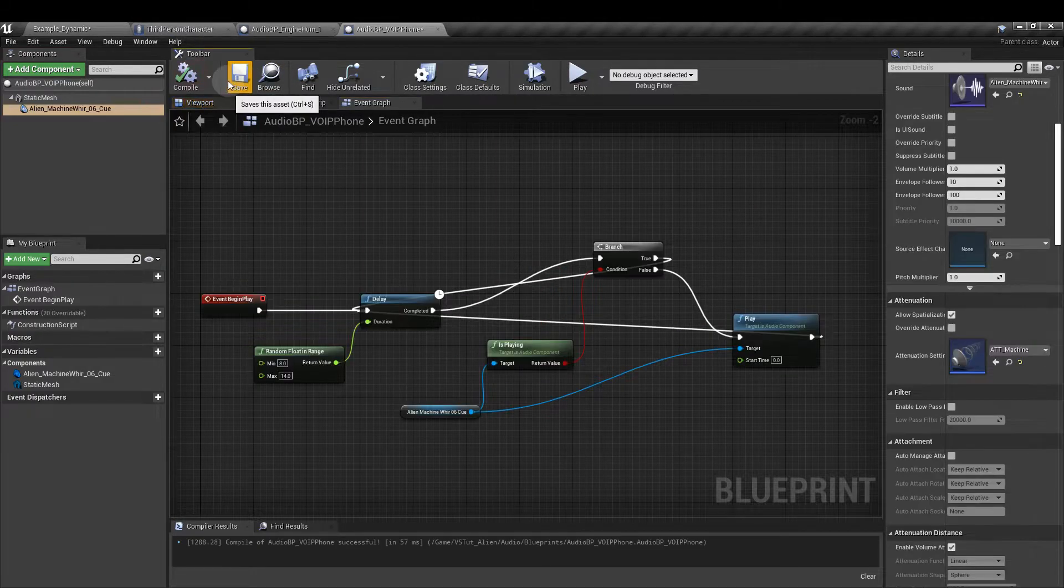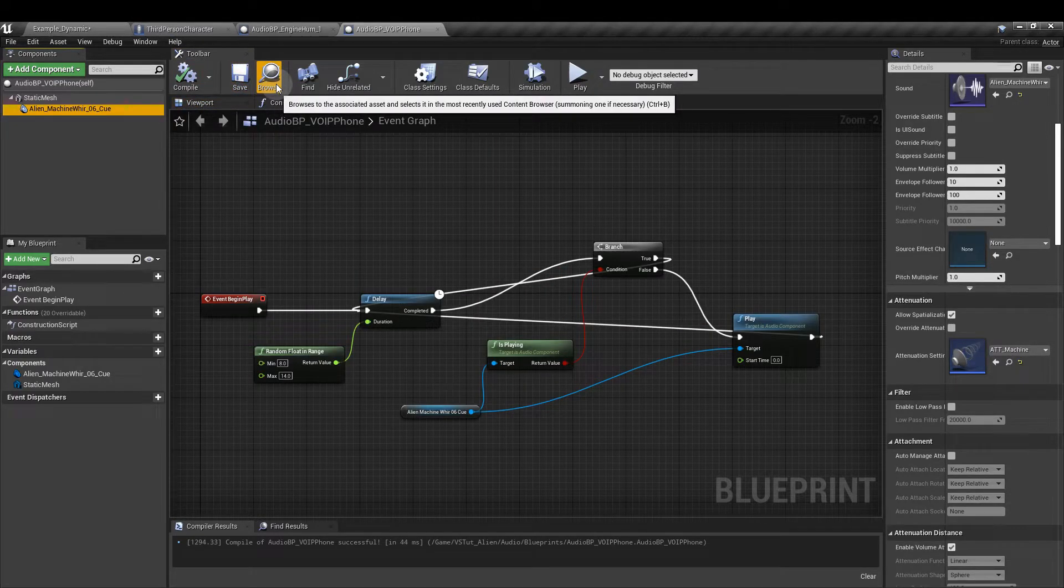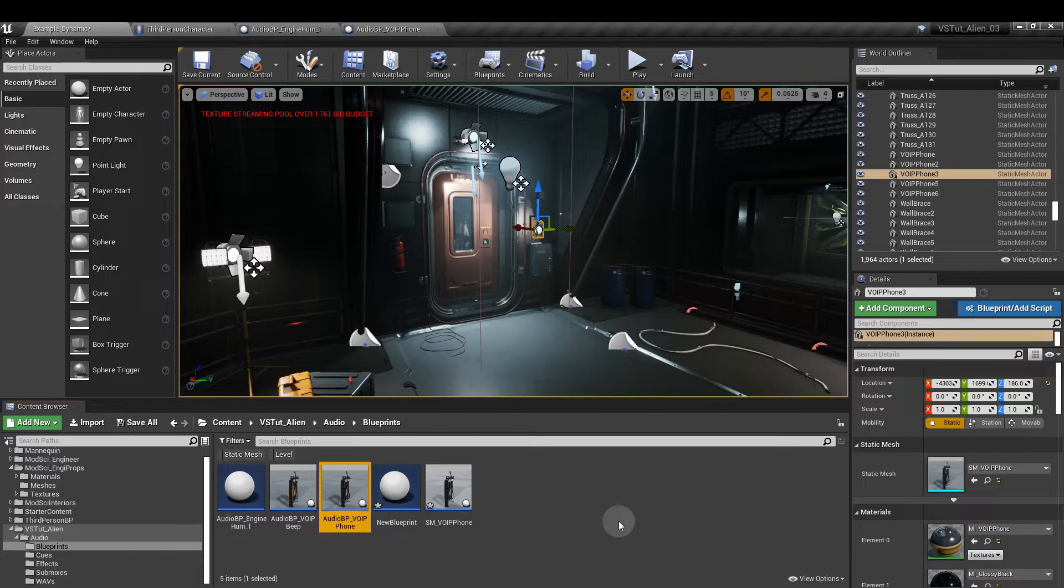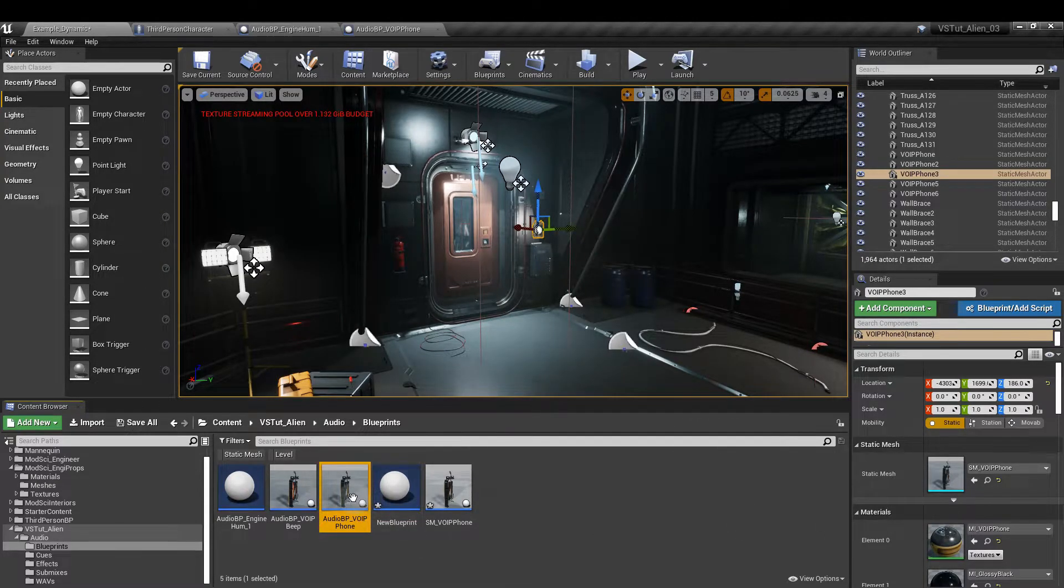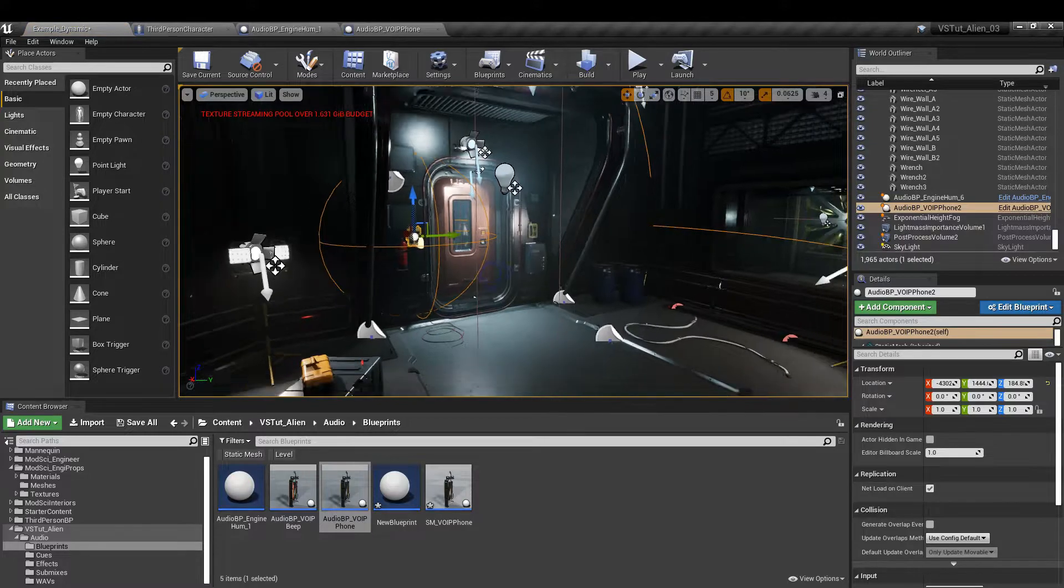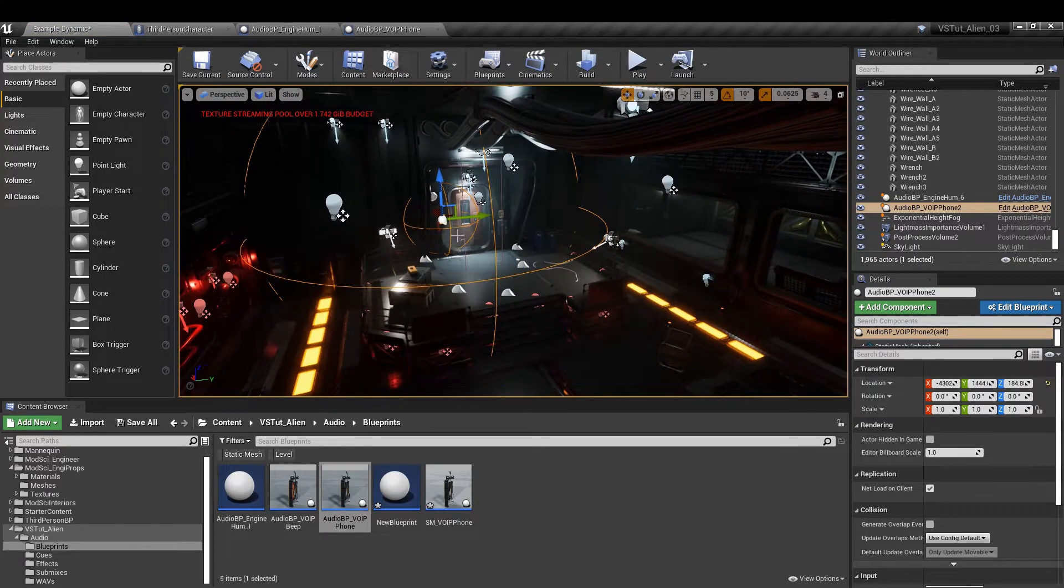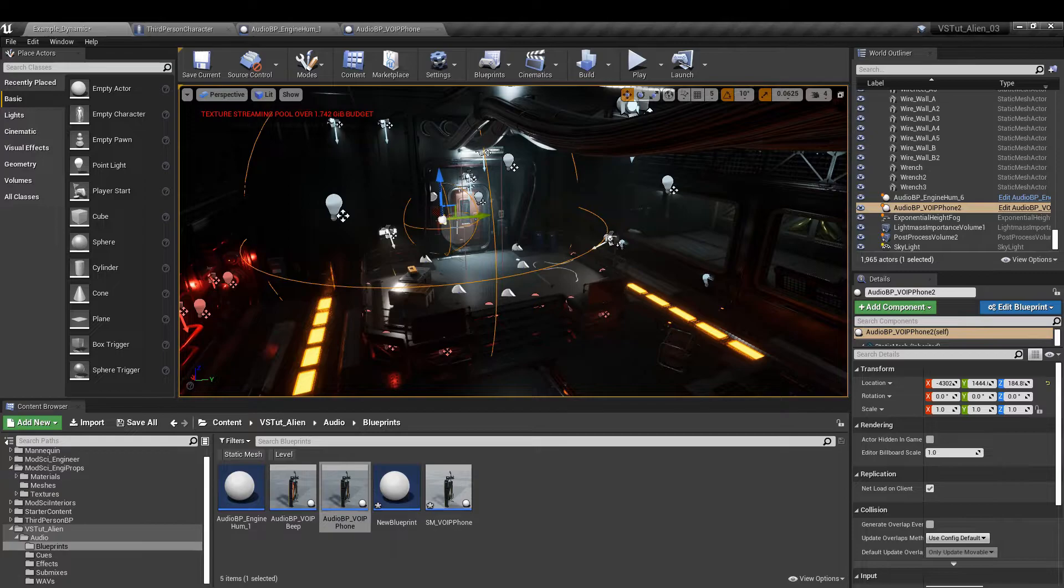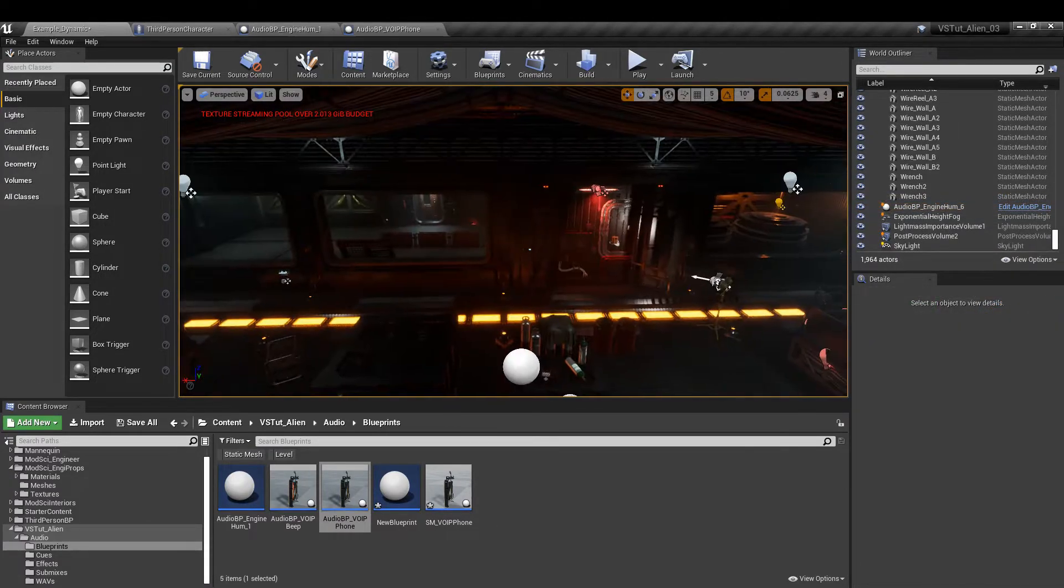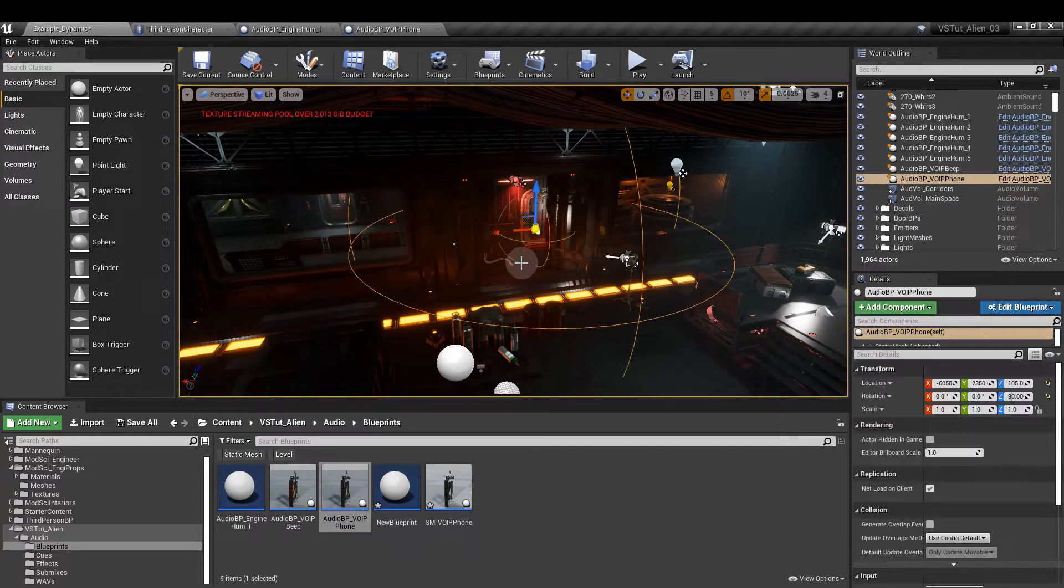Compile and save and click on the browse button. That's going to take us to where the asset is in the content browser. Now you can drag out and place this wherever you like in the game. You can see as well a visual representation of where the attenuation is going to be applied.